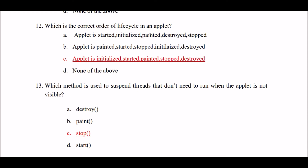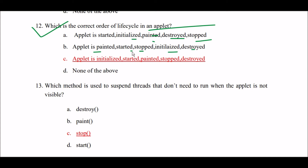What is the correct order of the life cycle of an applet? This is a very important question. Option B: applet is initialized, then started, then painted, then stopped, then destroyed. Option D: none of the above. The right answer is Option C — the correct order is: applet is initialized, then started, then painted, then stopped, then destroyed.